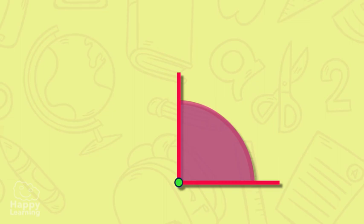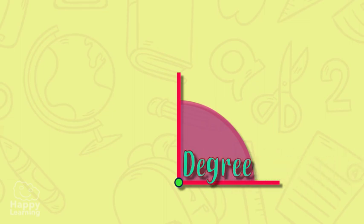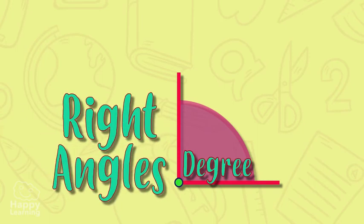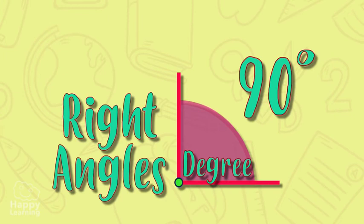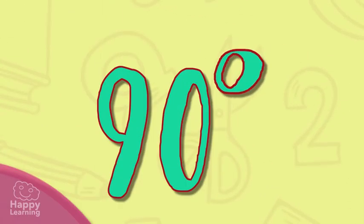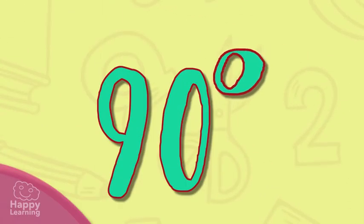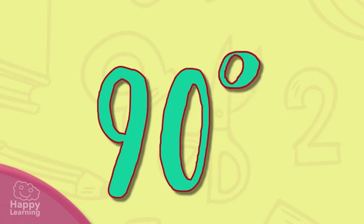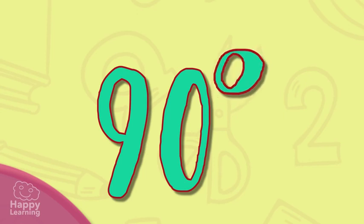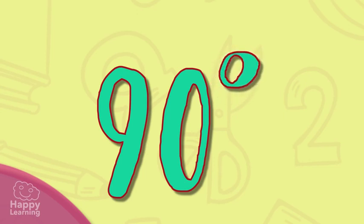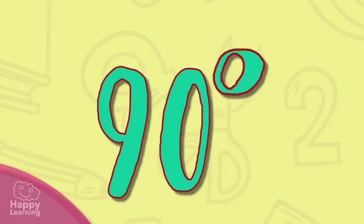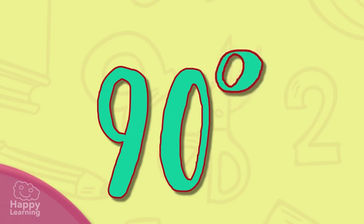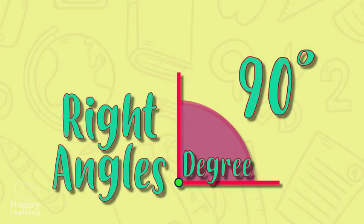The most important angle of all is this one. It's called a right angle and it measures 90 degrees. The tiny zero you can see in the right upper part of the number 90 is a symbol that represents all angles. We say that the right angle is the most important one because it is the one that is used to compare all of the other angles.